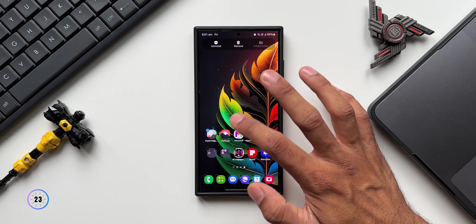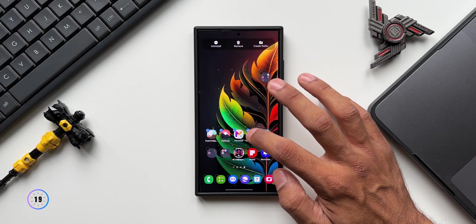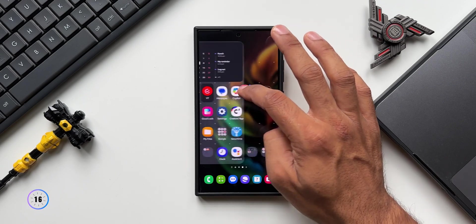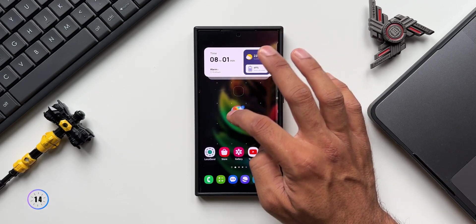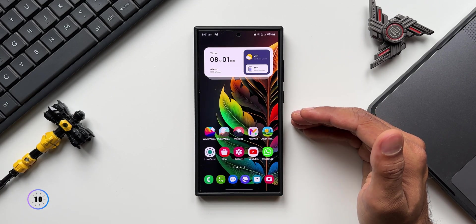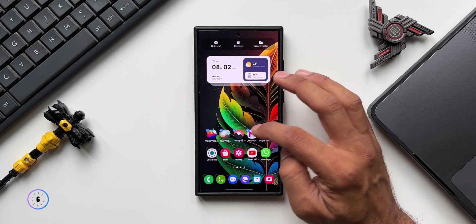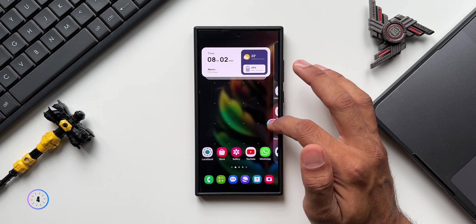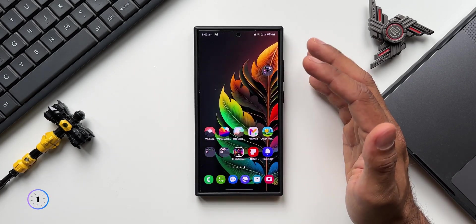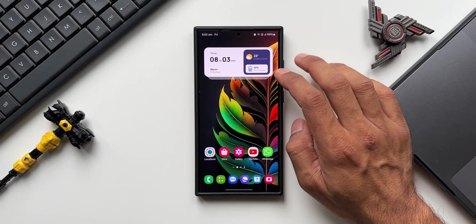You can also move apps to another page. Select the applications, press and hold on them, then use another finger to swipe to the next page and drop them there. You can also do it without using two fingers — select the apps, press and hold, swipe to the next page, and drop them. There are multiple efficient ways to do this.